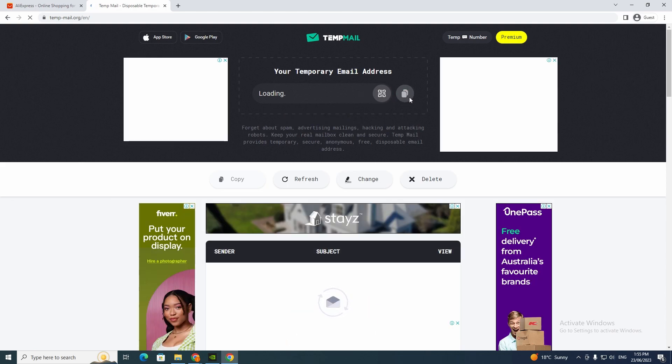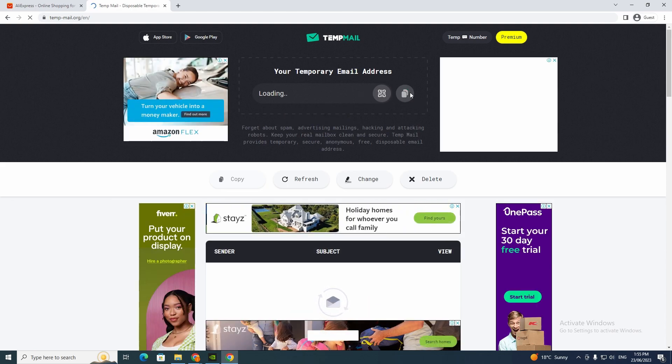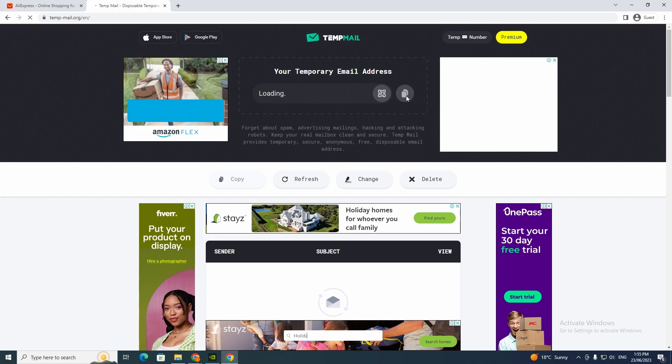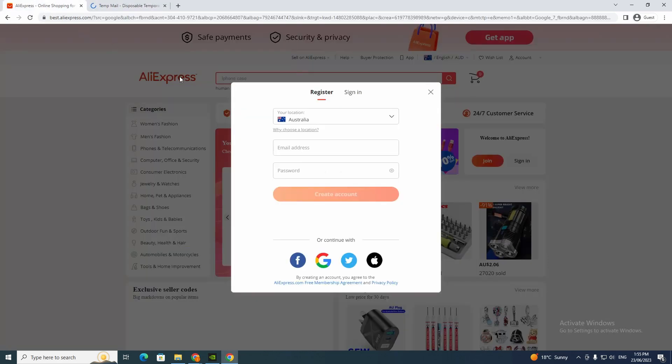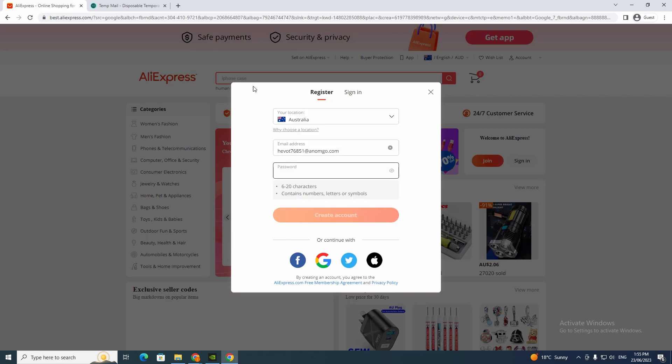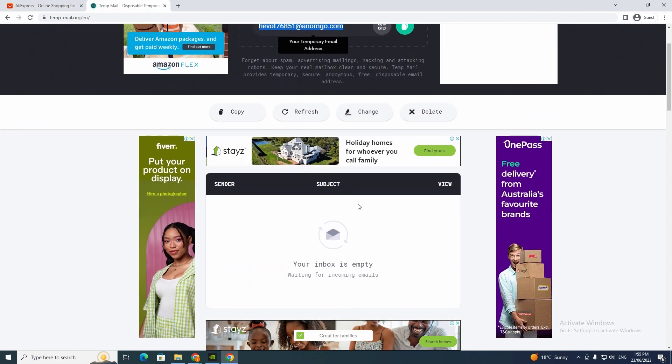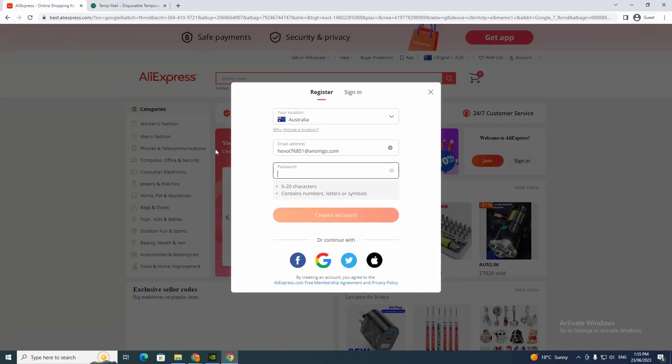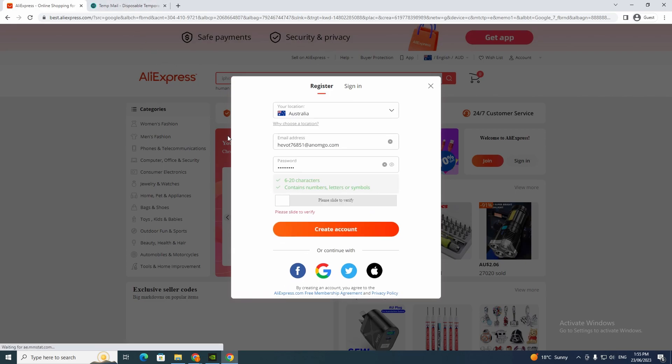So I just copied that and now I'm going to place that here. And now I'm going to write a password and click create account.